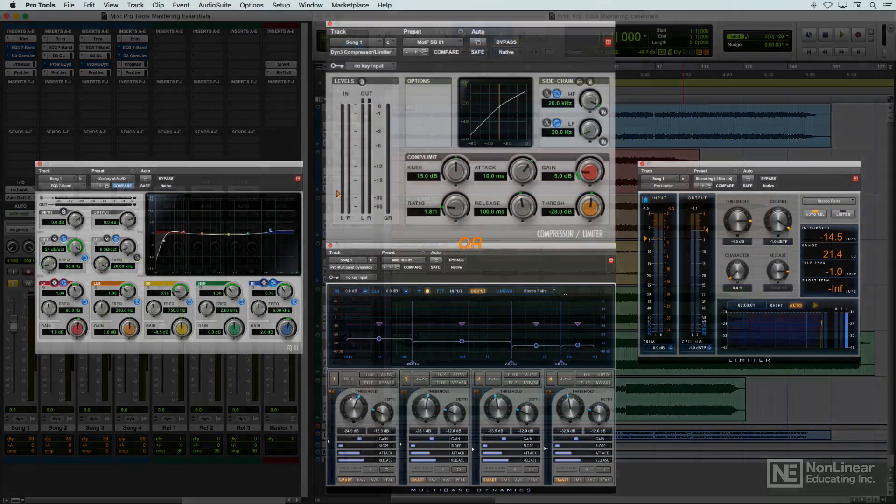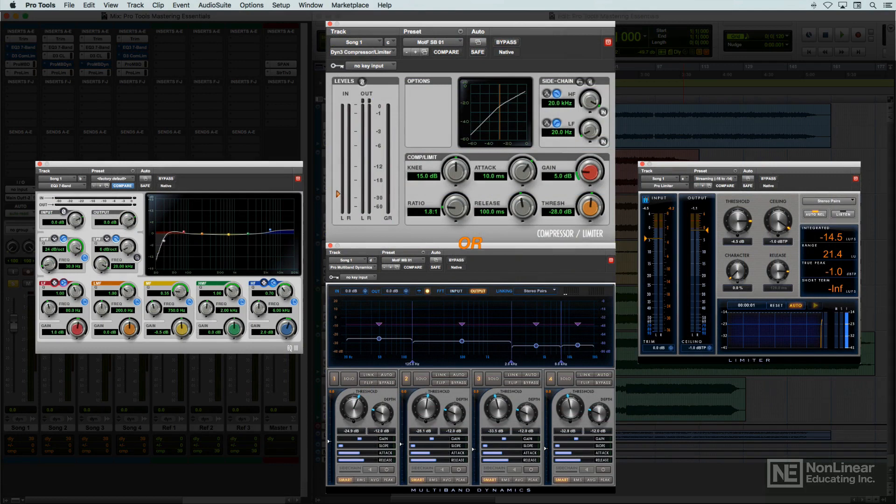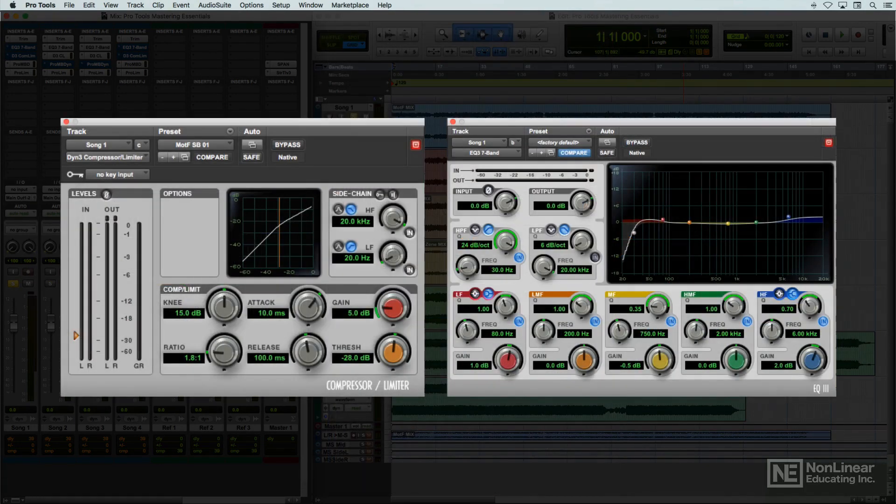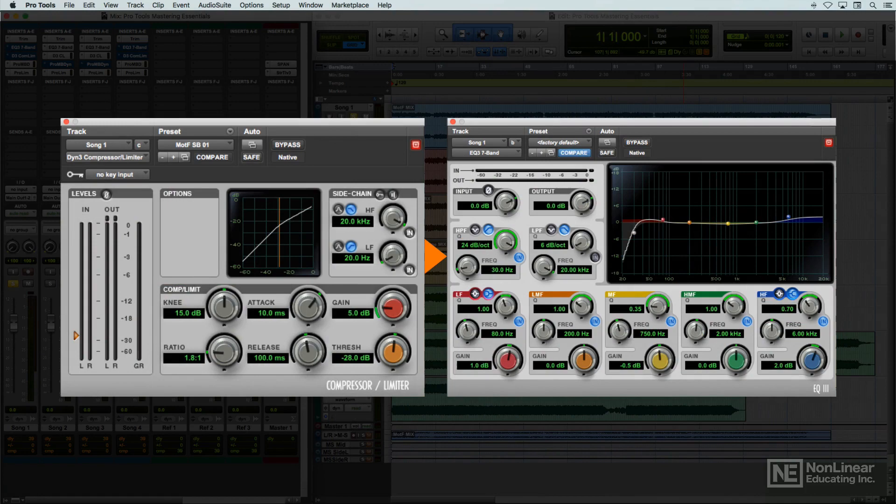These three main tools are usually applied sequentially, with the brick wall limiter as the last plugin. However, they may or may not be chained in the same order as they would be on a track in a mix. Many mixers prefer to place compression ahead of EQ, so dialing up large tonal changes doesn't necessitate resetting the compression threshold. Of course, that's not a hard and fast rule, just a common approach.